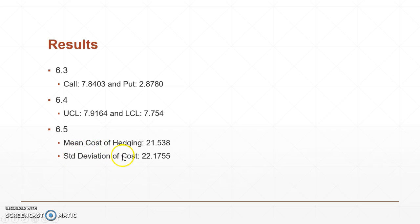And 6.5 we did a little bit differently where we looked at our mean cost of hedging and our standard deviation of the cost itself. So for that our mean cost of hedging was 21.538 and our standard deviation of cost was 22.1755. So thanks for watching and we'll see you guys next time.